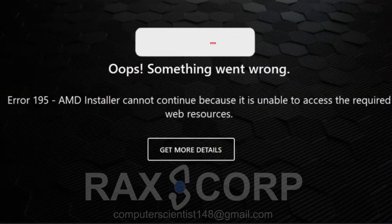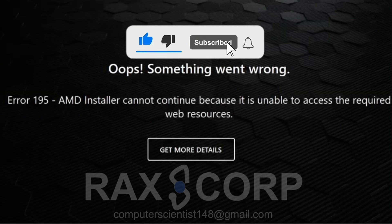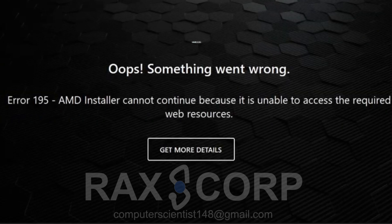Before getting into the video, don't forget to like the video and subscribe to the channel. This error happens sometimes when you try to install the new or latest driver because there are lots of bugs when they are launching the drivers.